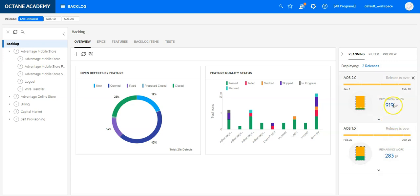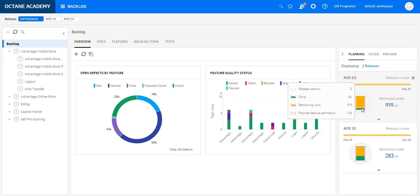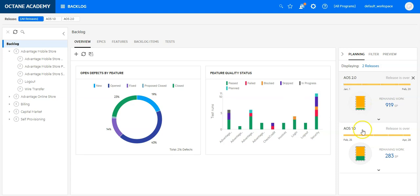I can see here the total work I have planned to do, what I have done, and what's still remaining. And I can see this directly on the release bucket.